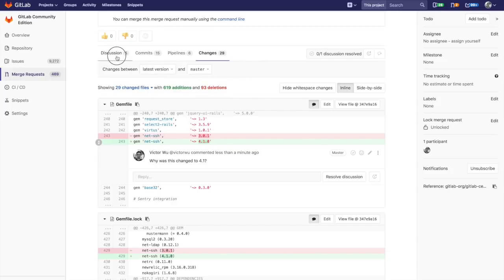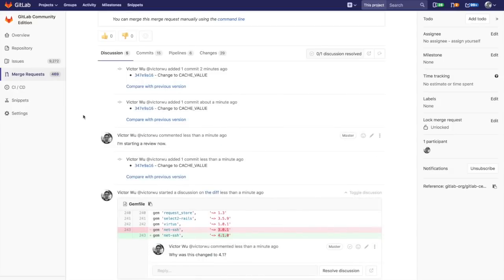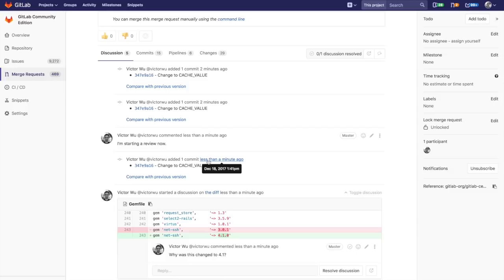If you go to the discussion tab, you will see that I've started a new discussion on this particular diff. It refers to the latest version. Everything I've shown up to now is exactly the same as previous to GitLab 10.3. Nothing's changed yet.